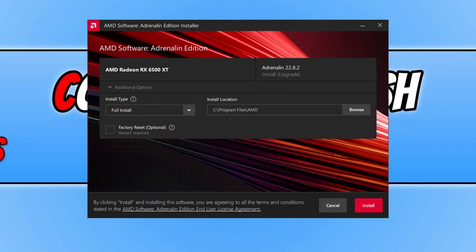And you can then change the install type, the install location, and if you would also like to do a factory reset, and if you would like to just keep your user settings.